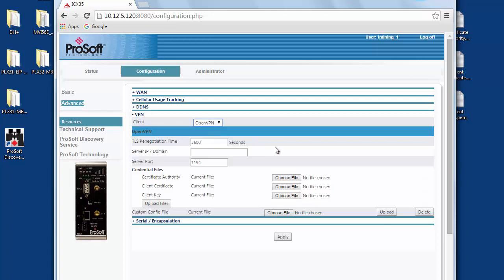TLS renegotiation time is the length of time in seconds that the modem will wait to renegotiate a new key exchange. I'll set it to zero. This will keep the connection constantly updated and secure. The server IP domain is the IP address for the server linking all the client modems together. In my case the server address is 10.12.5.200. Port is the port being used by the OpenVPN tunnel. The default is 1194 and this is typical and will work fine for us.